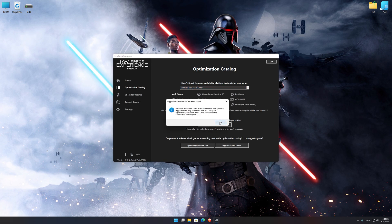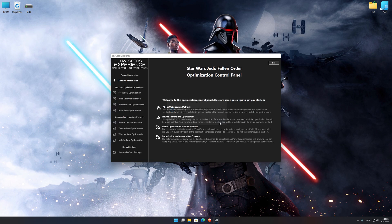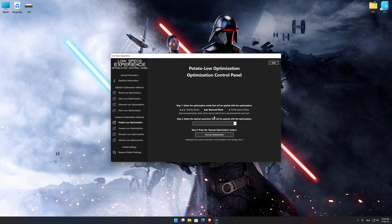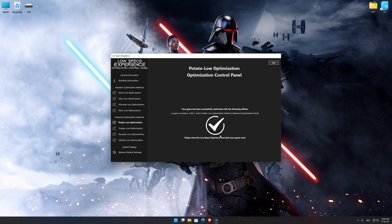Low Specs Experience will now automatically check if the game version currently installed is supported by this optimization. If it is, press OK and the optimization control panel will load. When the optimization control panel loads, simply select the optimization presets and the resolution you would like to render your game at. This is something you will need to experiment on your own in order to see what works for your system the best. Once you decide which optimization presets and resolution you are going to use, press the Execute Optimization button and then start your game.